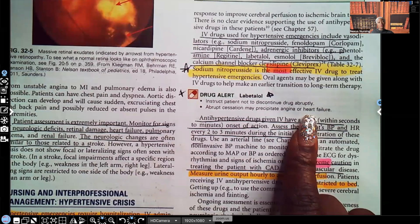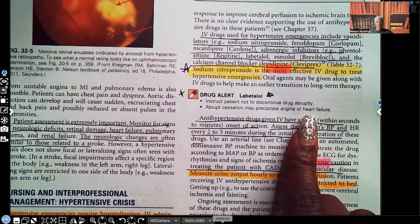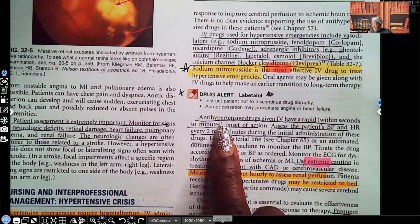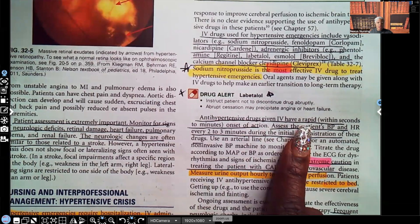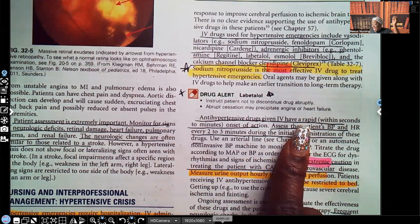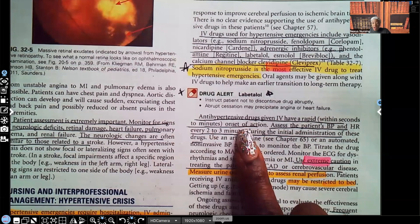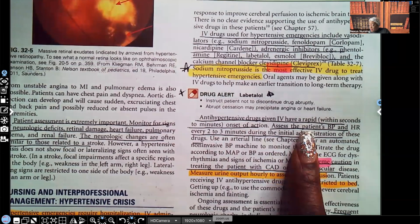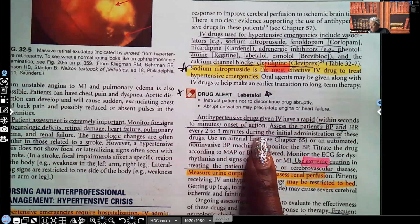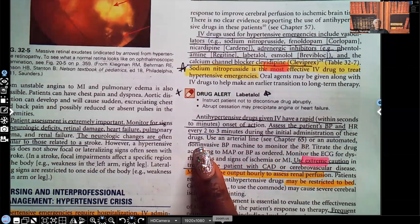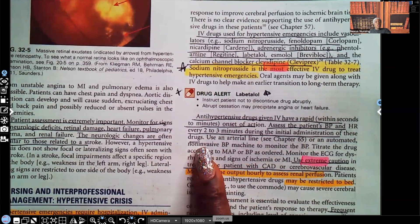Abrupt cessation of labetalol may also precipitate angina or heart failure, so always teach that to the patient — explaining the reason increases compliance. Anti-hypertensive drugs given IV have a rapid onset of action within seconds to minutes, so you must assess the patient's blood pressure and heart rate every two to three minutes during initial administration. Even though they're in hypertensive crisis, you don't want to push them into shock by dropping the blood pressure too low.